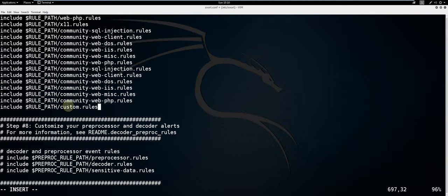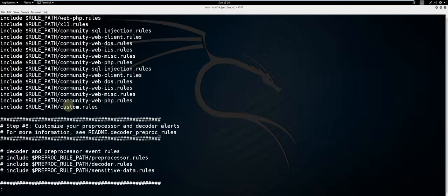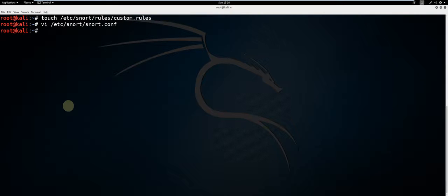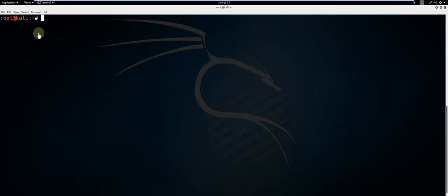Press escape on the keyboard, colon, W, Q. That will save and quit. Now you are ready to create and test Snort rules of your own creation. Now we will cover some basic Snort commands.